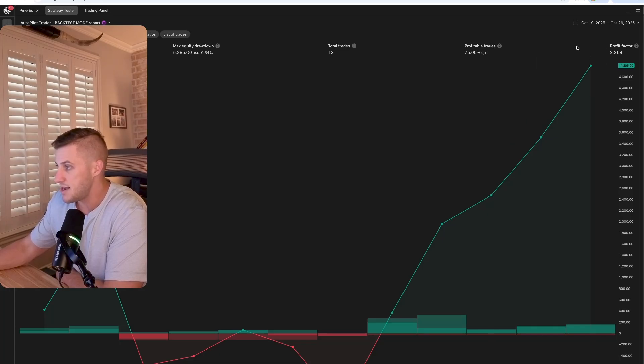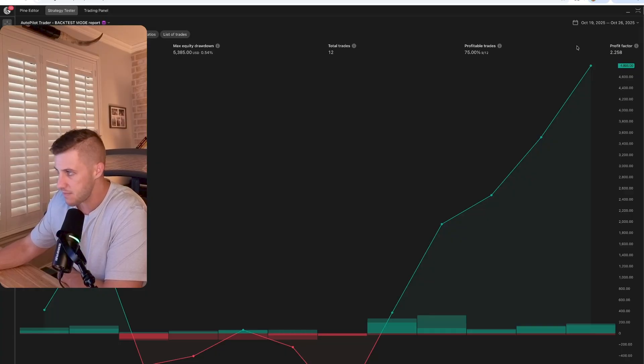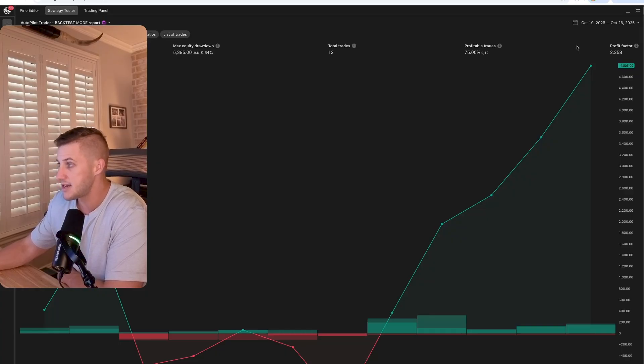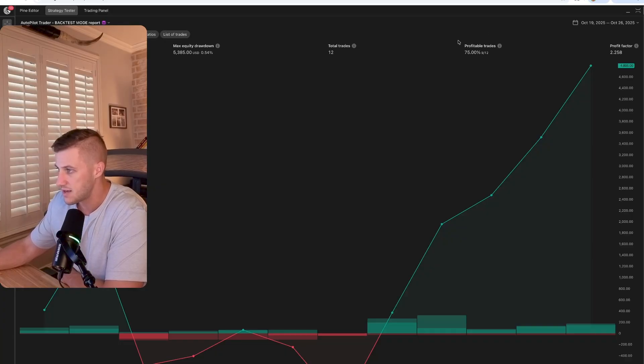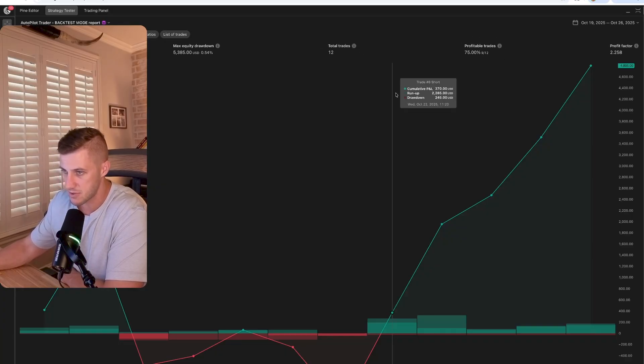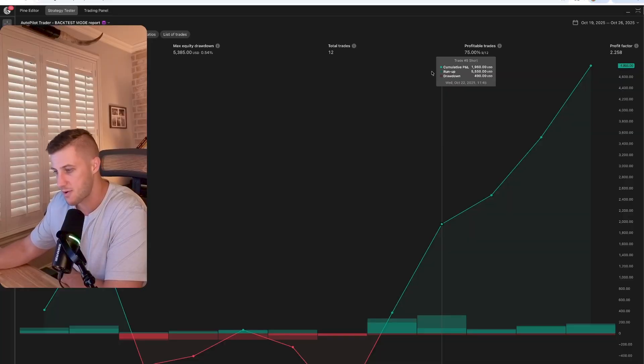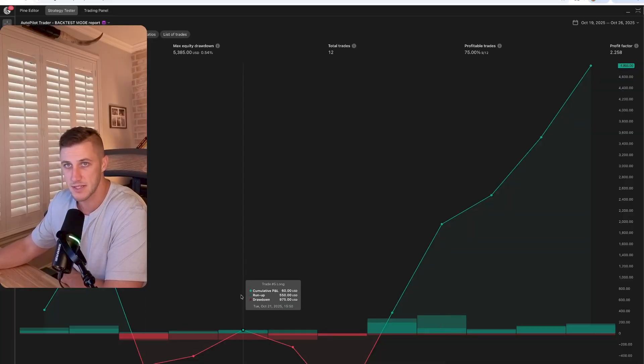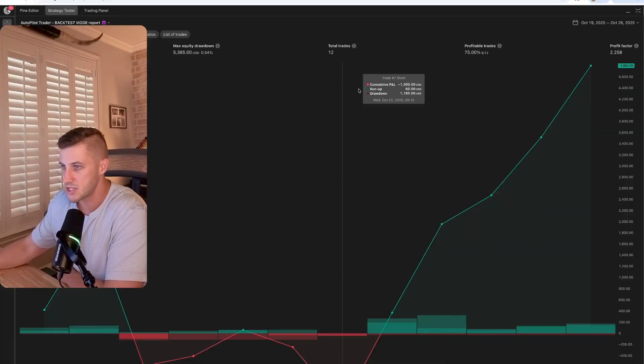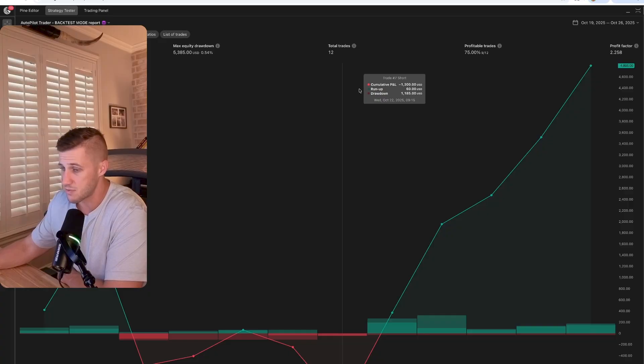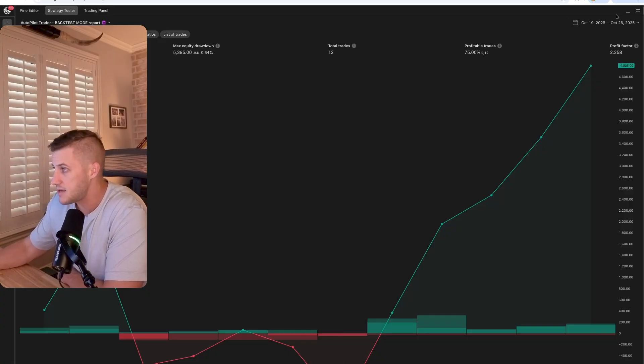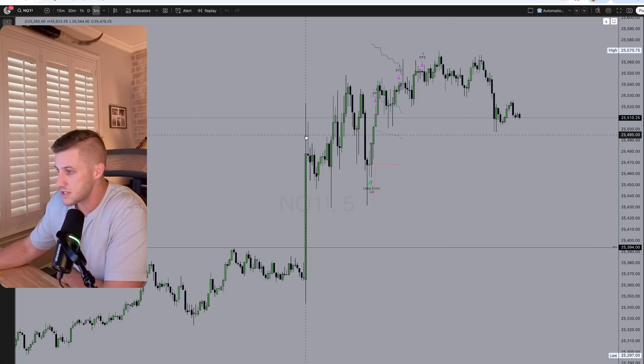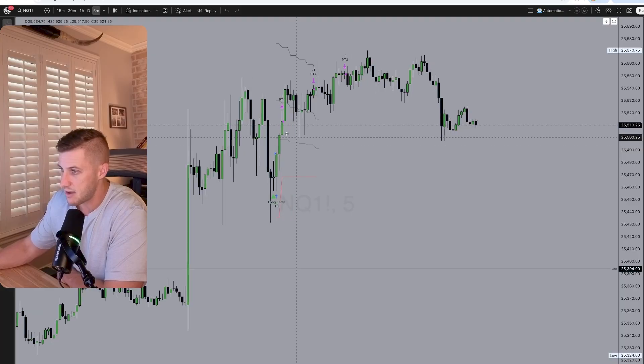It was a $4,800 week. This is trading three minis. So three NQ contracts. We had a 2.25 profit factor for the week, 75% profitable trades, 12 total trades. Great performance. You can see it's not purely vertical, but we close out the week strong. There was a really nice trade on Friday to close out the week. Look at this.